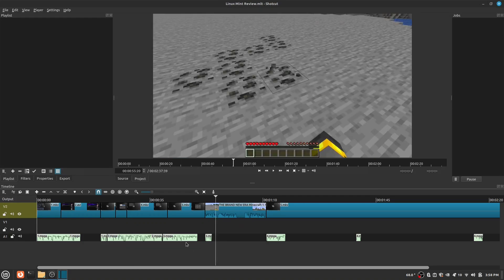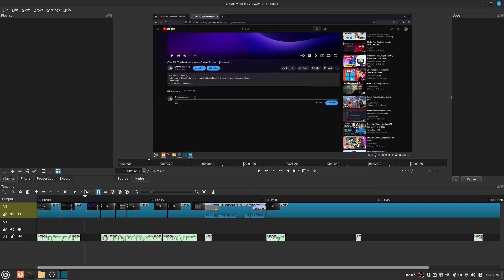Hello guys, in this video I am going to be reviewing Shotcut, the best video editor for Linux.